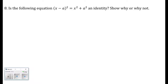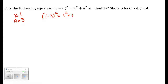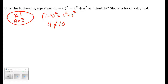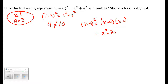Number eight: is the equation a polynomial identity? If something is an identity, it must be true for any numbers plugged in. Let's try x equals 1, a equals 3: does 1 minus 3 squared equal 1 squared plus 3 squared? The left side gives 4 and the right side gives 10 — not equal. Expanding the left side gives x squared minus 2ax plus a squared, which is not the same as x squared plus a squared. So it is not an identity.